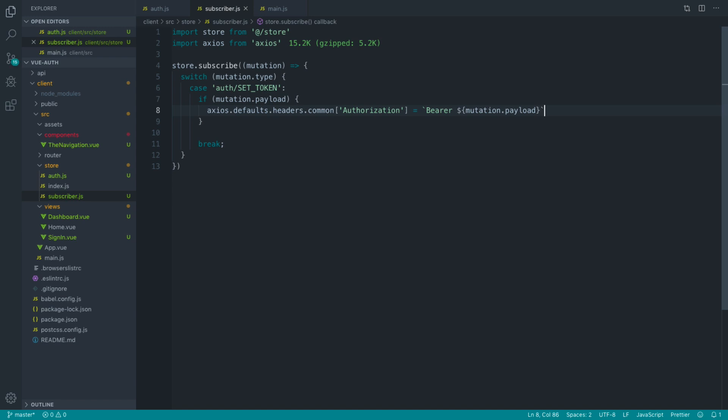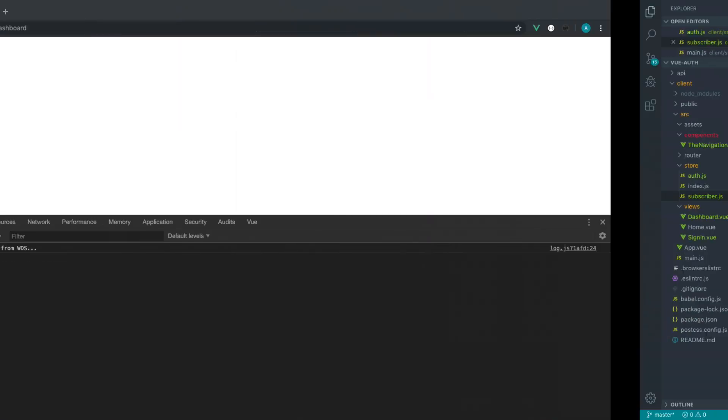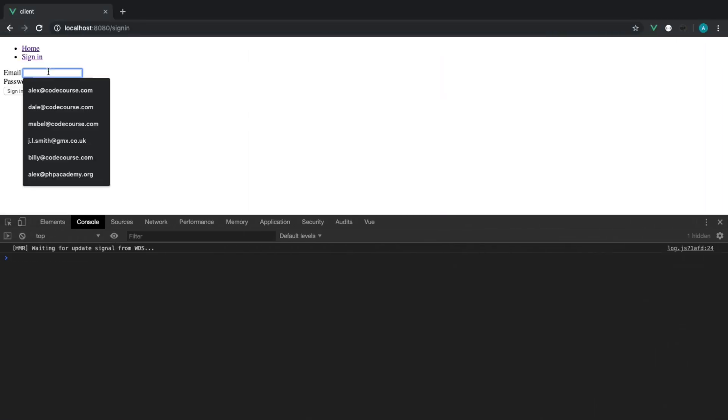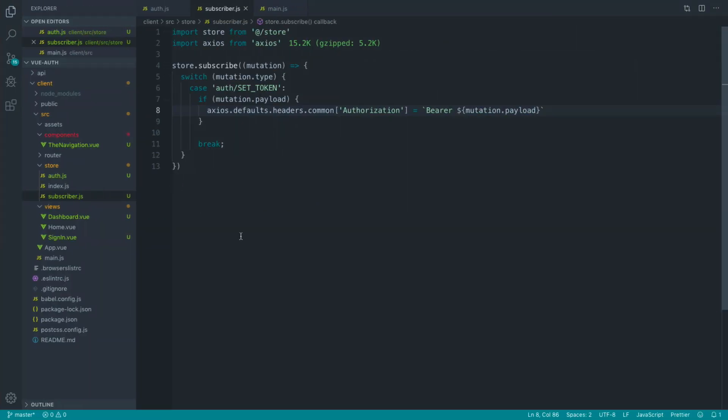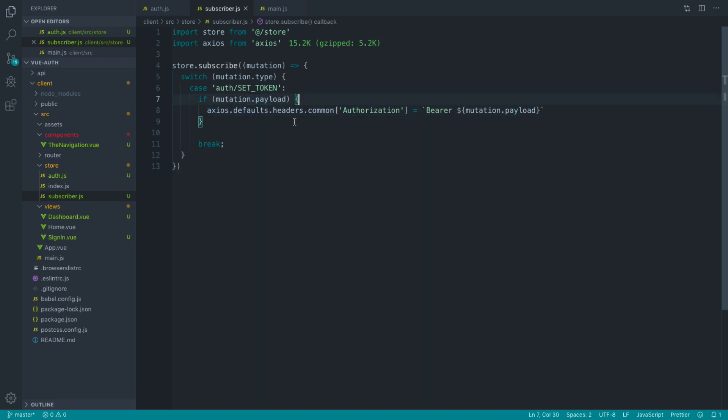So now what's going to happen is, like I said, when we send that request across and we set that token, the next request to Axios will now pass, and we'll see our information. Let's just go over this very quickly before we talk about local storage and also getting rid of this as well if the mutation payload is set to null, and then we can continue.